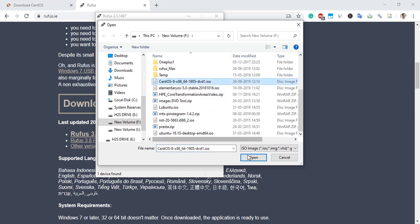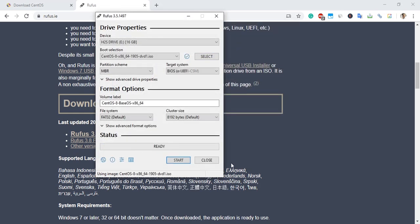After that, open it and everything is set up. Just click on the Start button to begin the process.